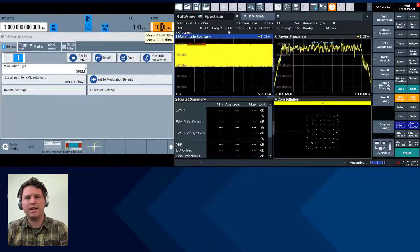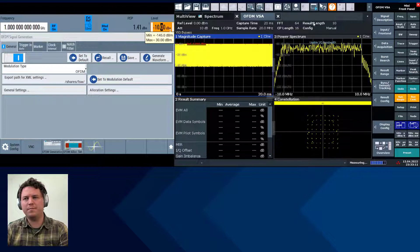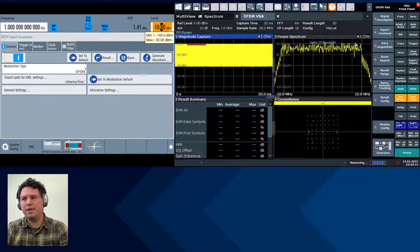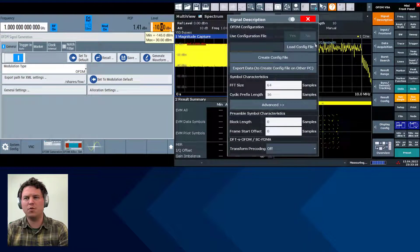We'll specify the frequency, the sample rate, the result length, the number of OFDM symbols, and the capture time. Everything else will be specified in the OFDM frame structure, so we'll go ahead and load that up here.